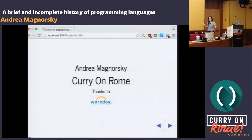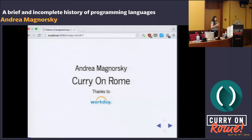My name is Andrea Magnorsky, and I work at a company called Workday. It's funny because this is an enterprise company, but they have their own programming language, which is kind of cool — a slightly more enterprise but interesting programming language — which is absolutely not what I'm going to talk about today, but I thought it was cool to mention.